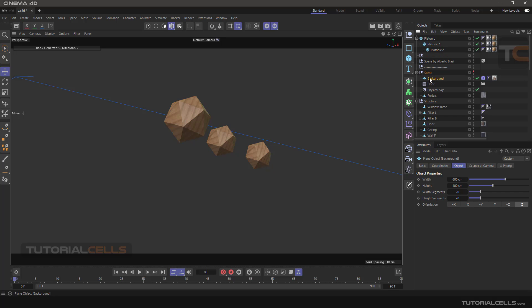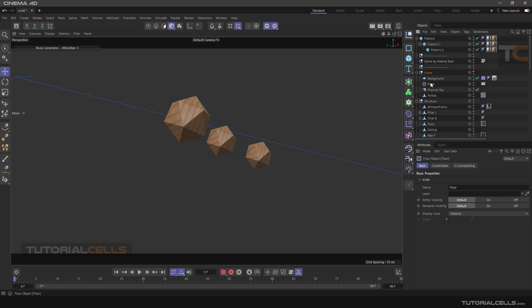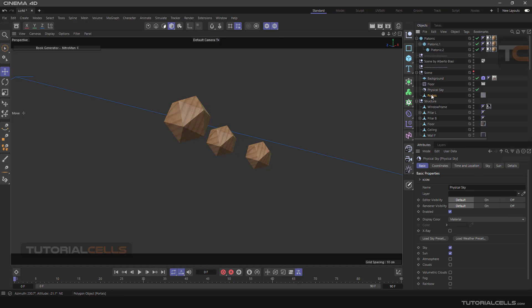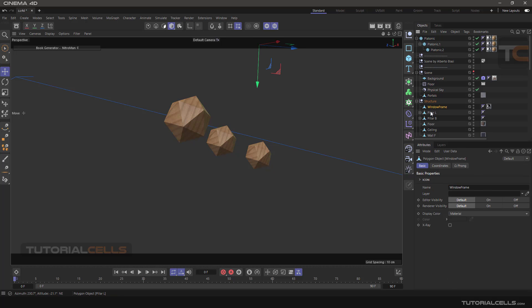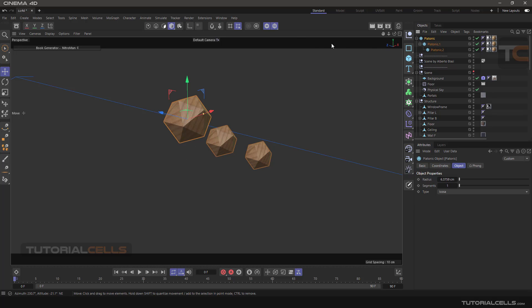As you can see, if you select another object, just this Platonic will appear. Another option is Viewport Solo Automatic.